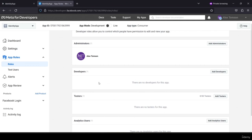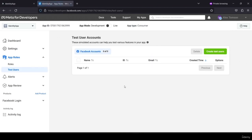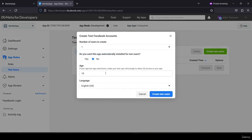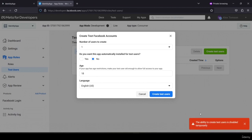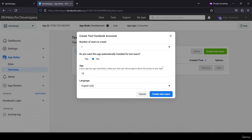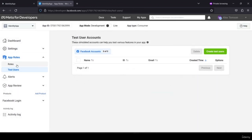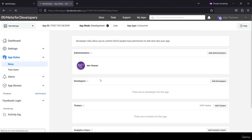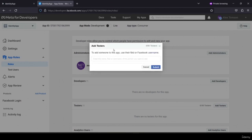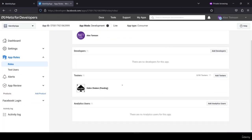Since the app is in development mode, only the account that created the app can log in with Facebook. To allow other test accounts you must go to App Roles > Roles and add additional Facebook accounts there.